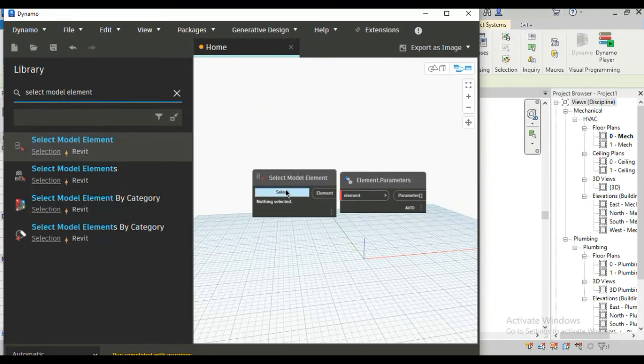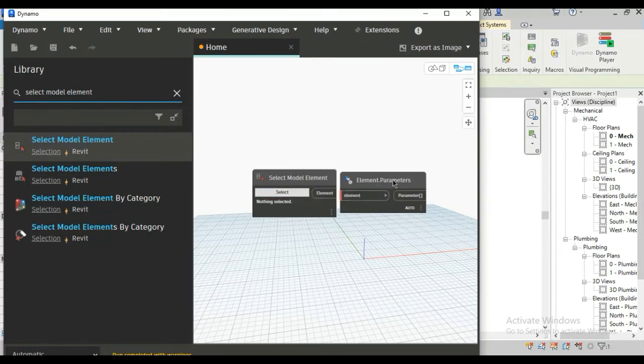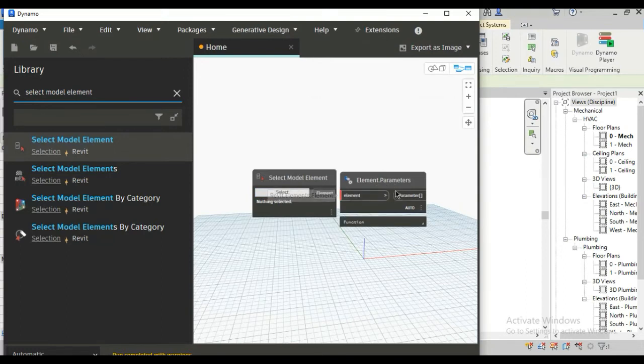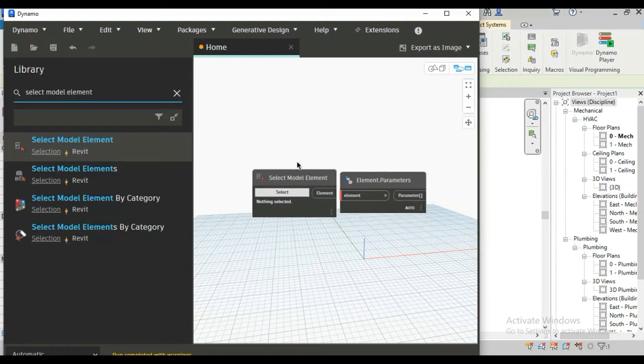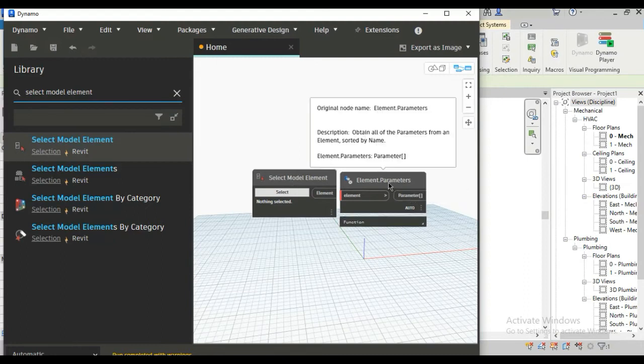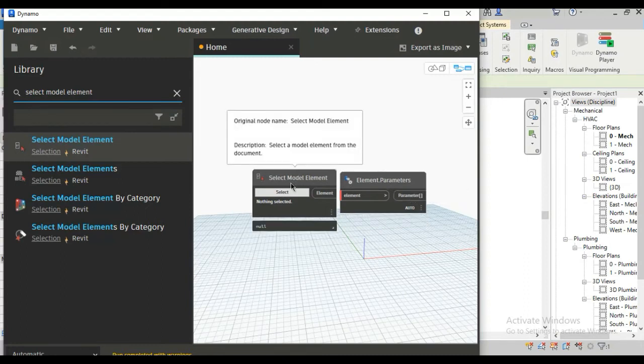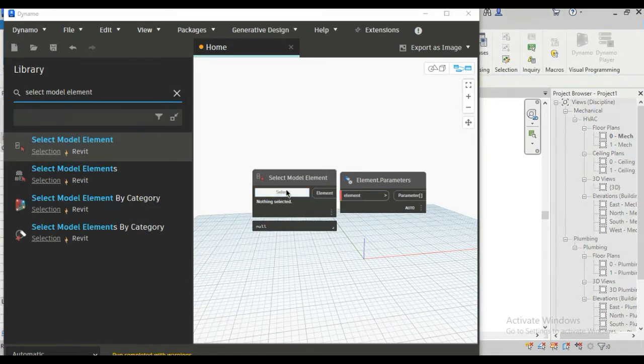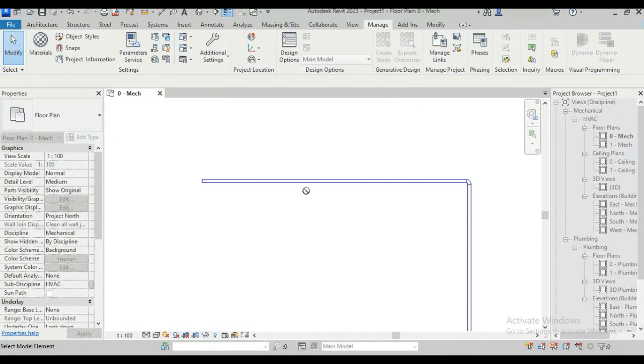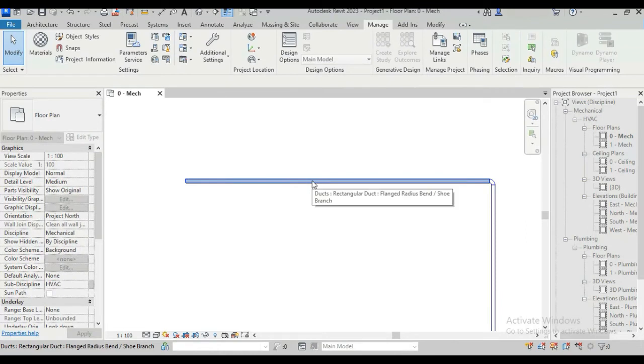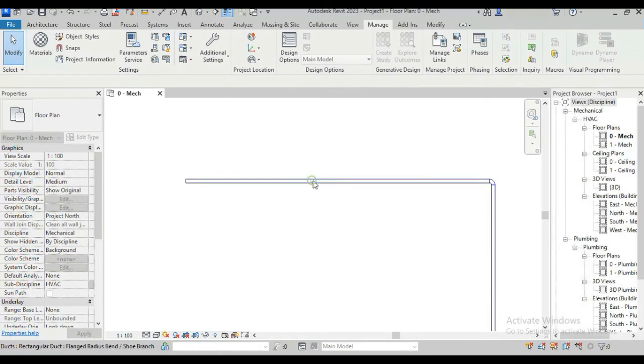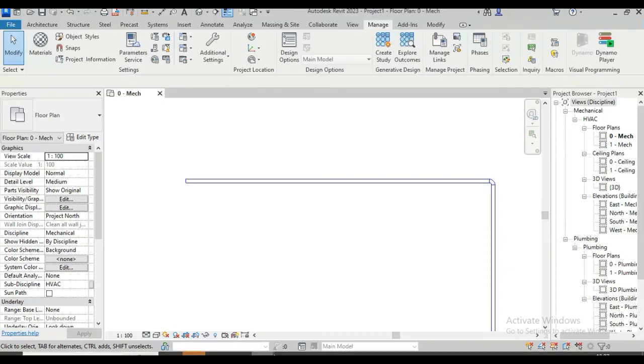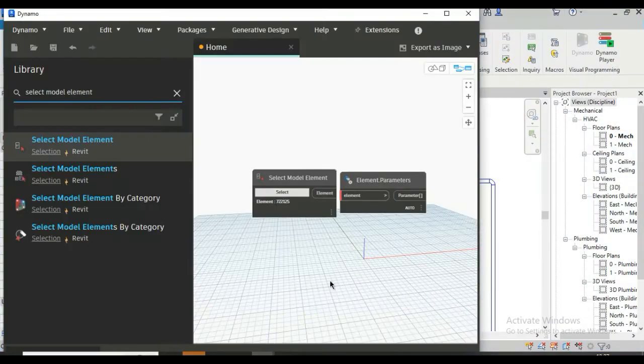Now in this node element selection is input and element is output and in this node element is input and parameter is output. So using first node we can select any element for dynamo, just simply click on select and go to Revit and click on this duct and go to the dynamo again.